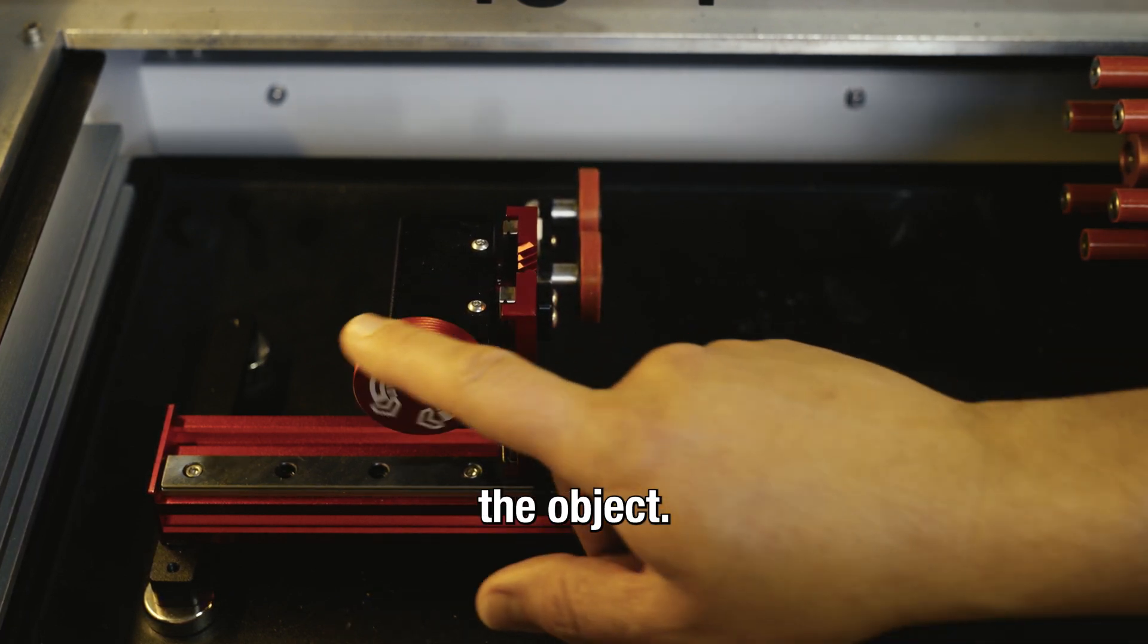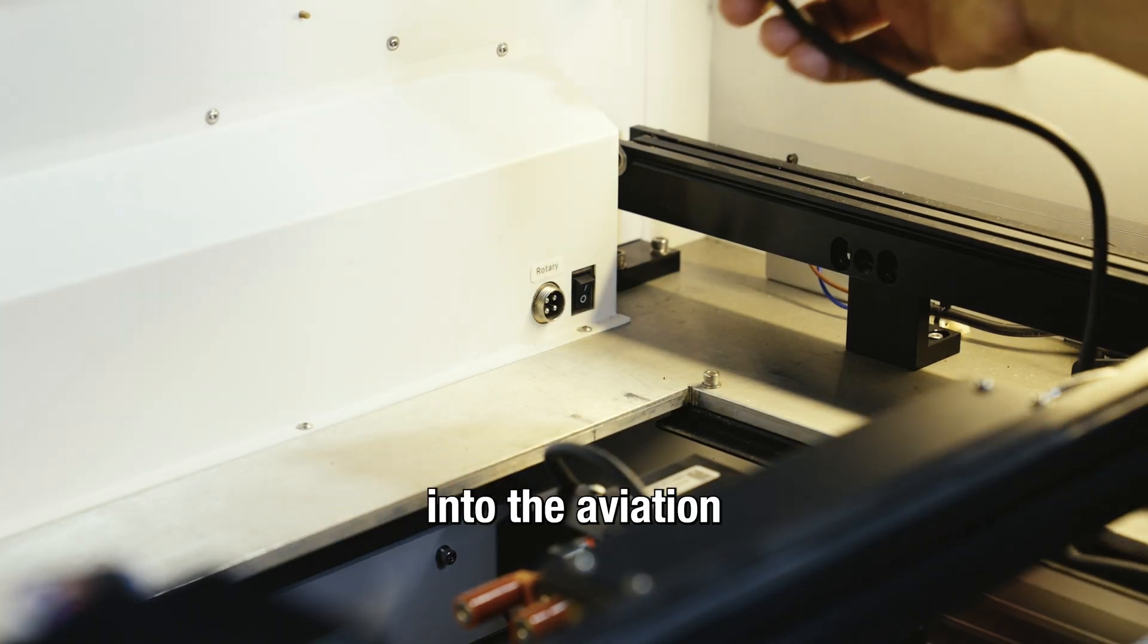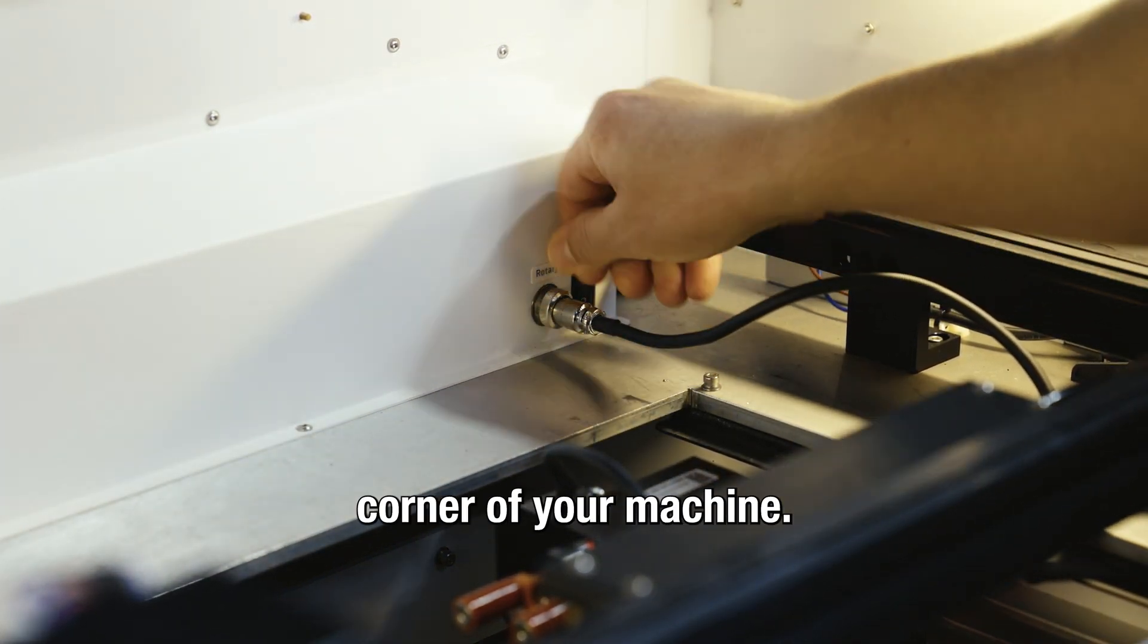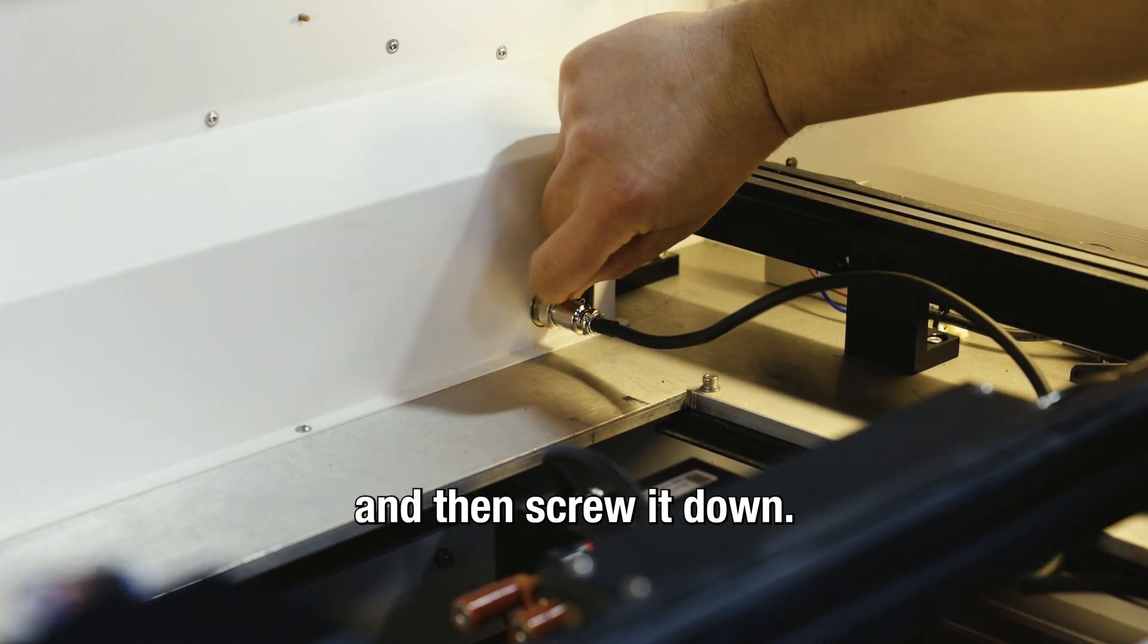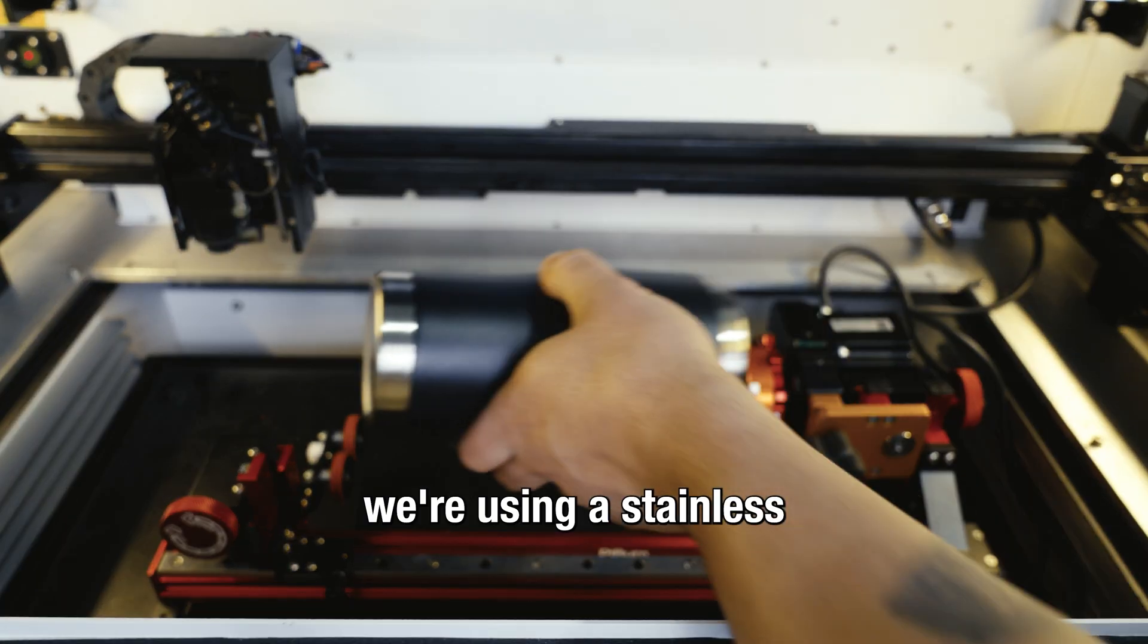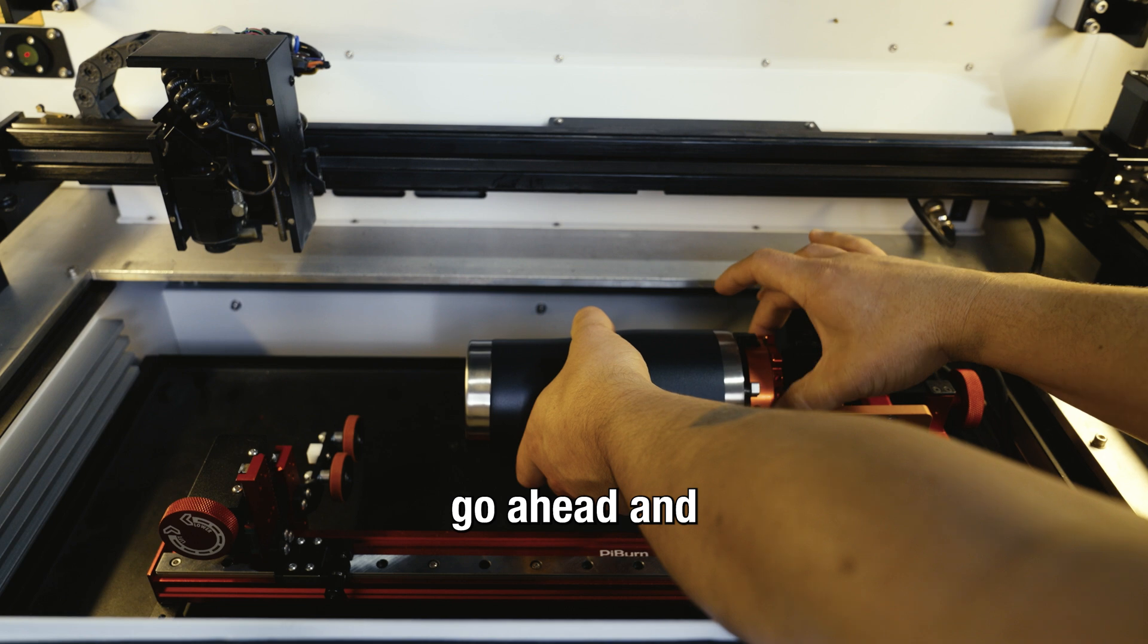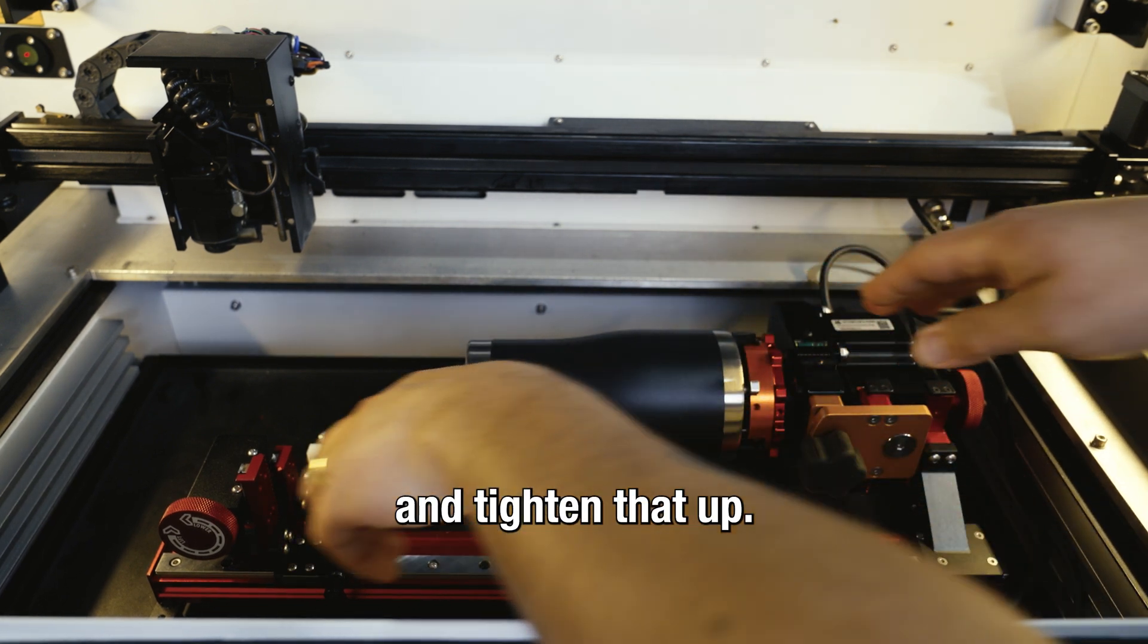Next we're going to get our cable and plug it into the aviation connection point in the back right corner of your machine. We'll go ahead and secure that and screw it down. Now we're going to get our object, in this case a stainless steel tumbler. We're going to put it on our grid and tighten that up.